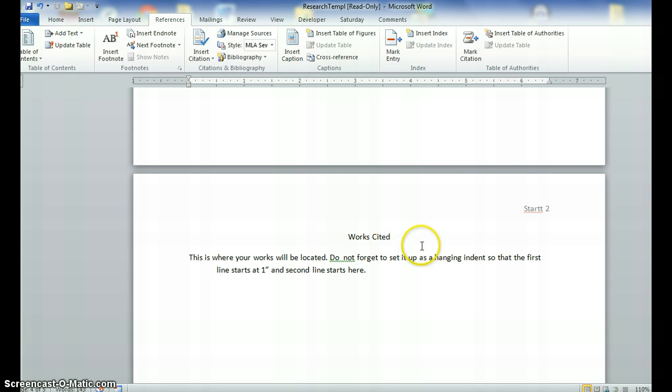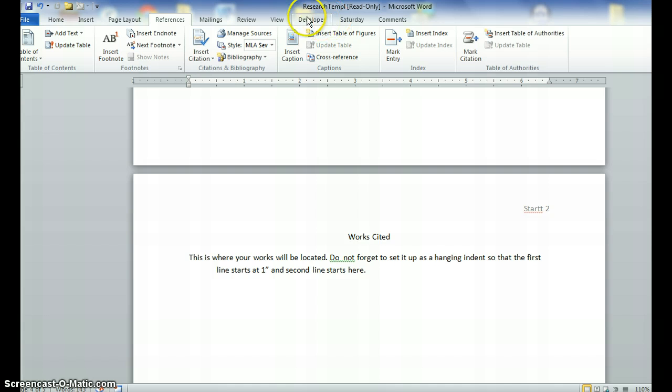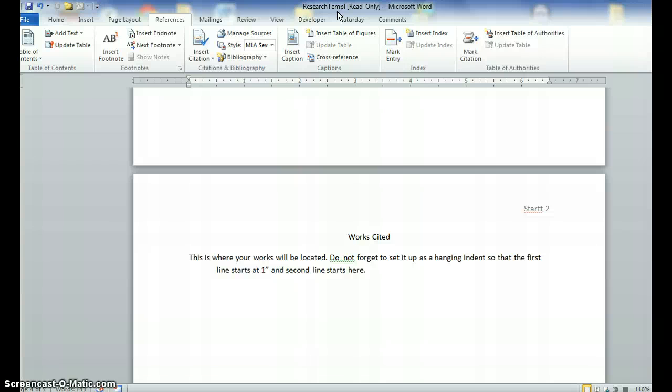And folks, that's all that you really need to know in order to format your paper. I will also make a copy of this Word document. It's going to be research template and that if you want to just copy and paste your research paper into this, you can do that. Or you can start with this and do your paper on top of it. Alright, good luck and if you have questions, you know where to find me.